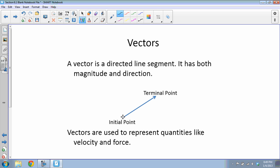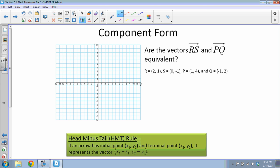The length is our magnitude, and the direction the line points is the direction component. We use vectors to represent quantities like velocity and force, which have both a number (magnitude) and a direction that impacts things. If you've taken physics, you've dealt a lot with vectors already. The first concept we have is called component form.